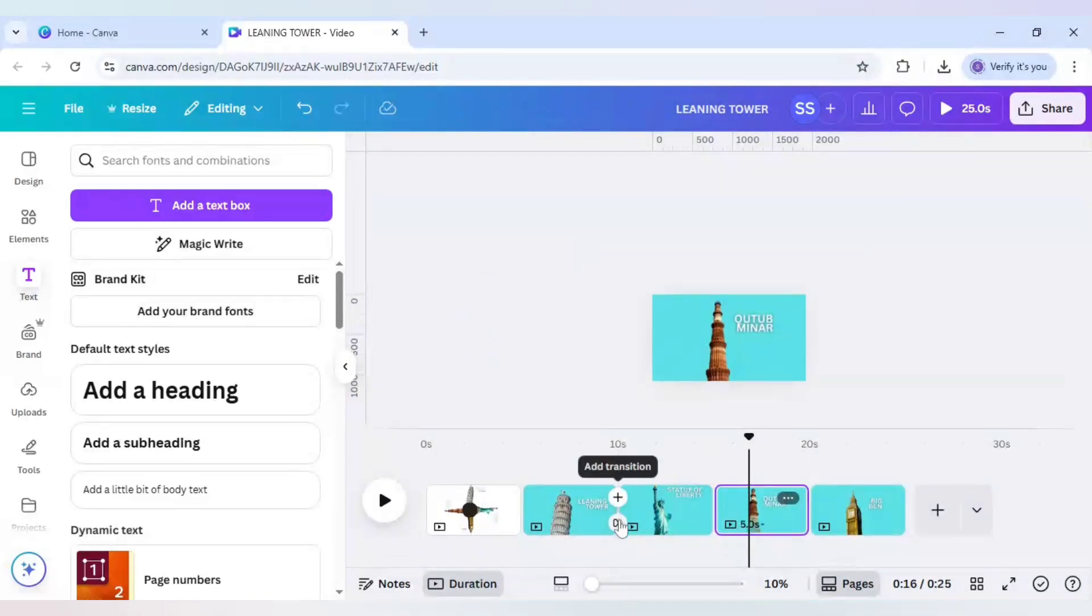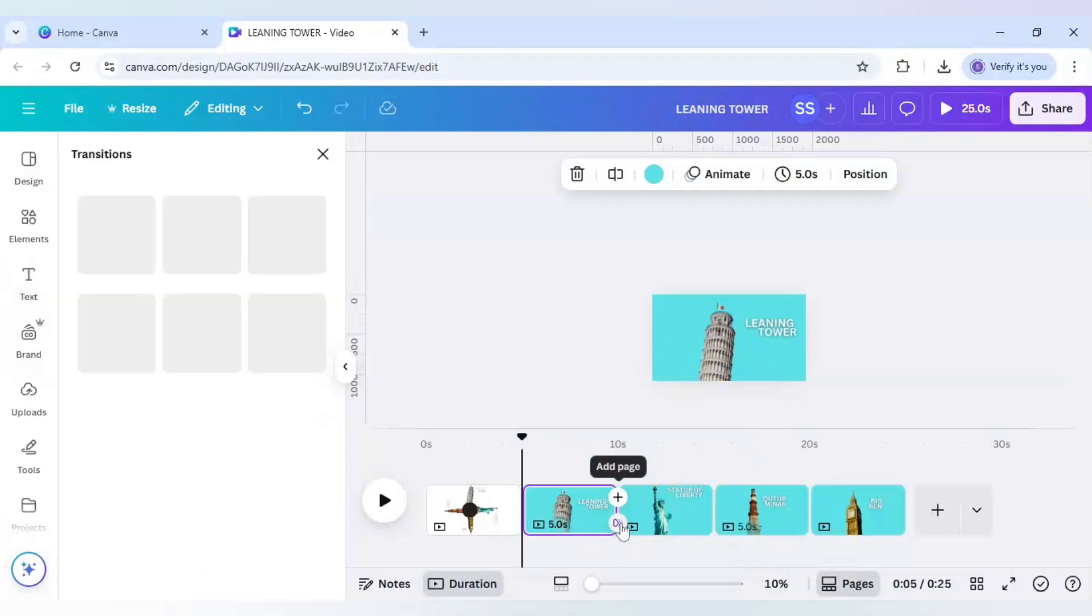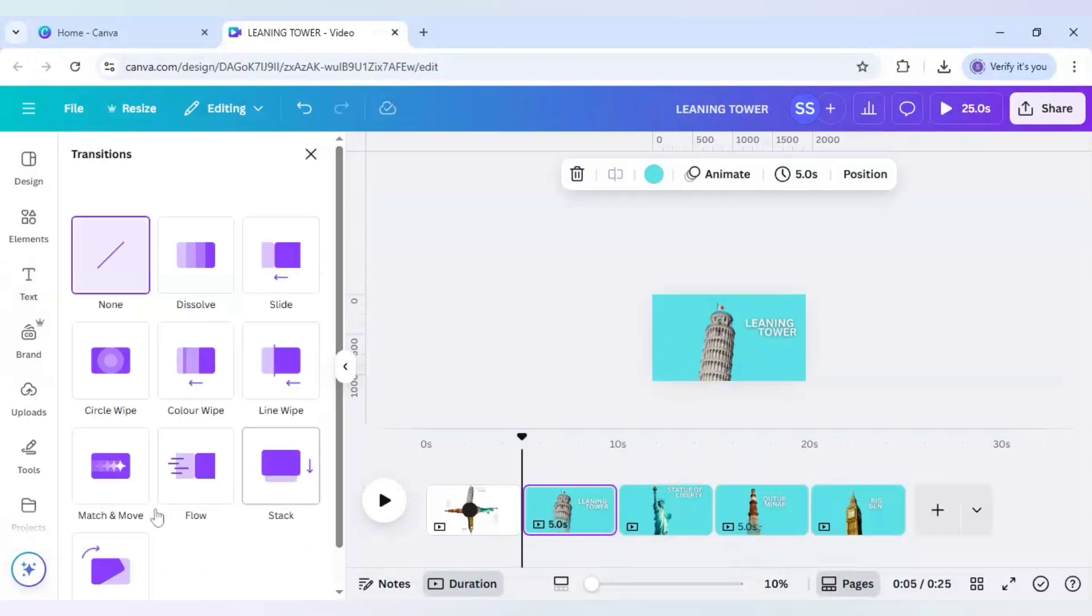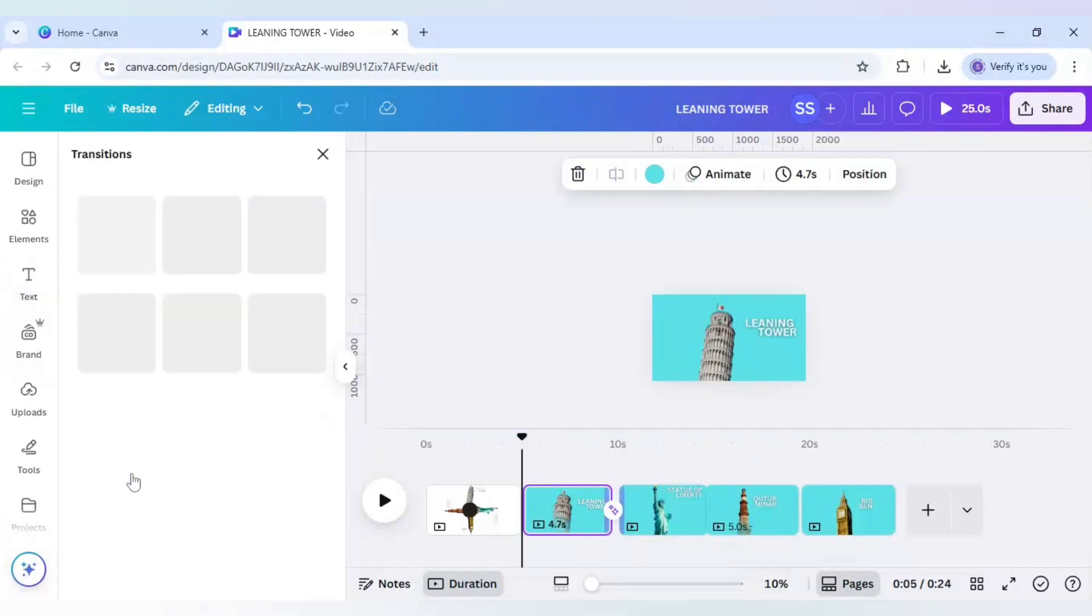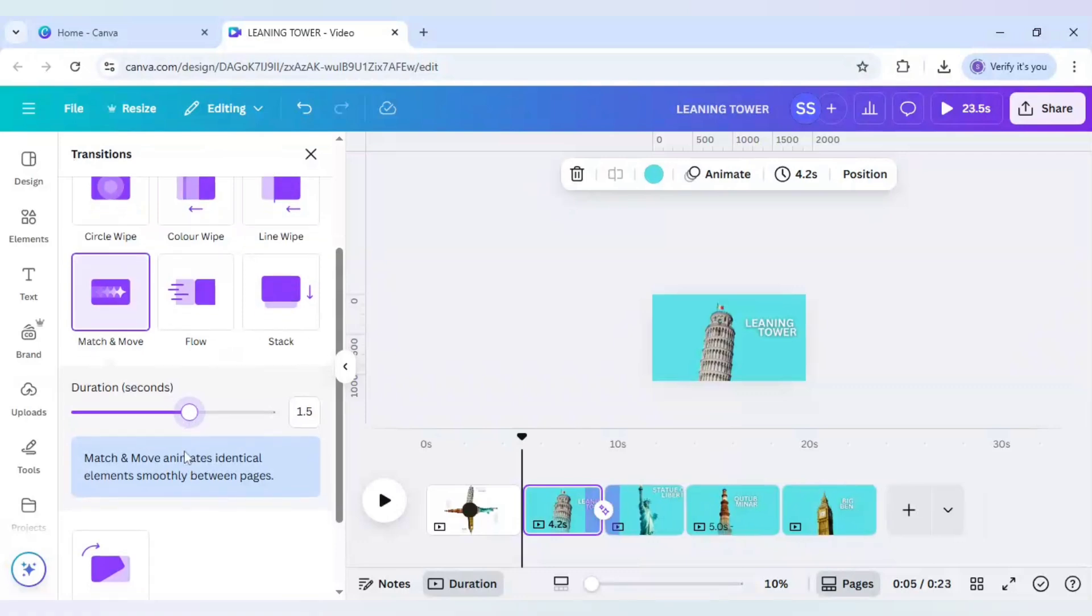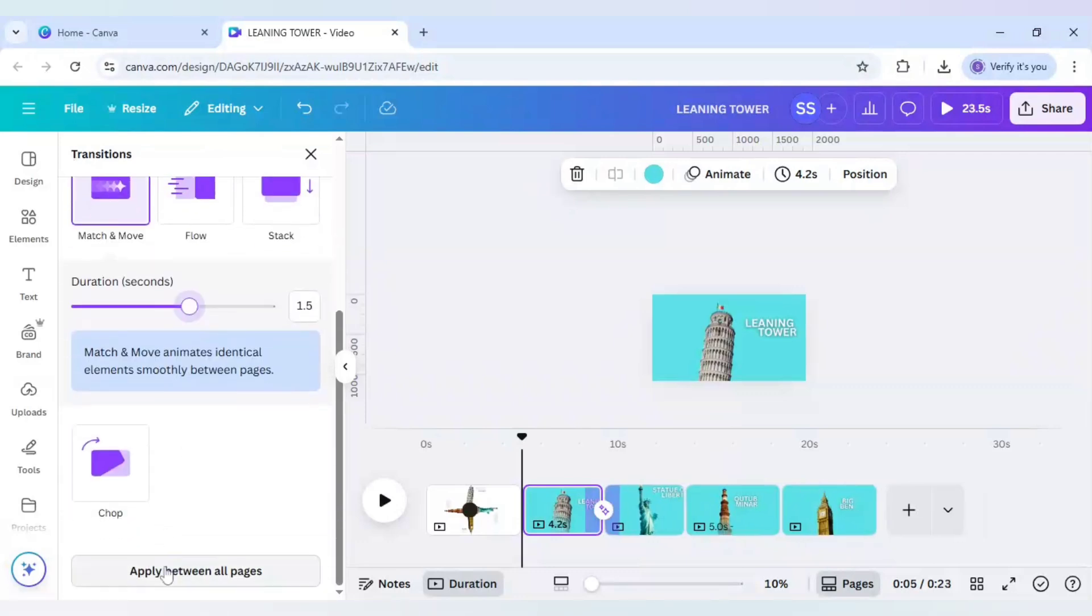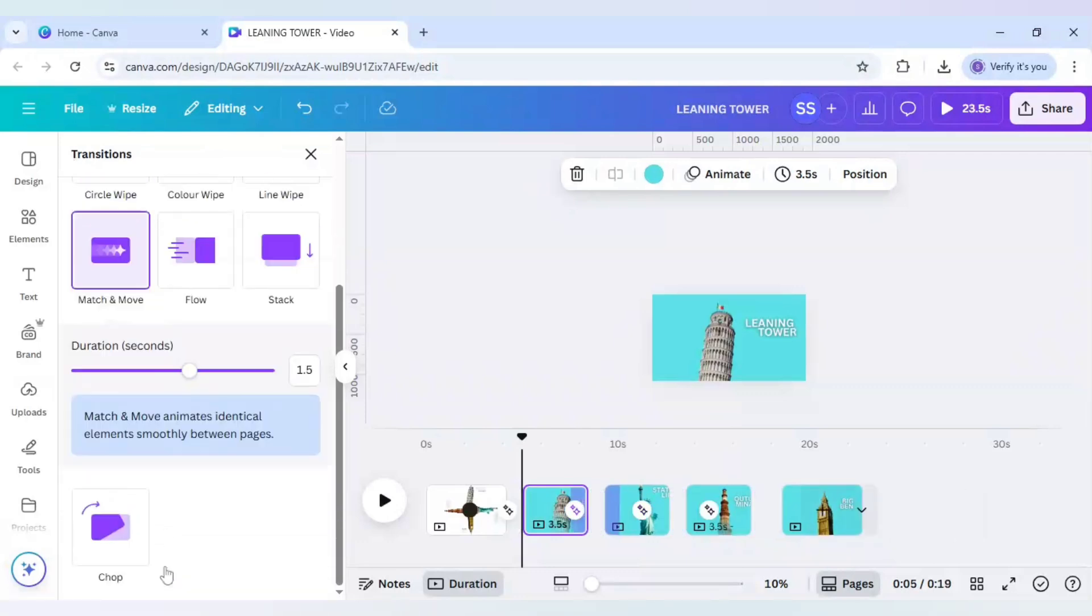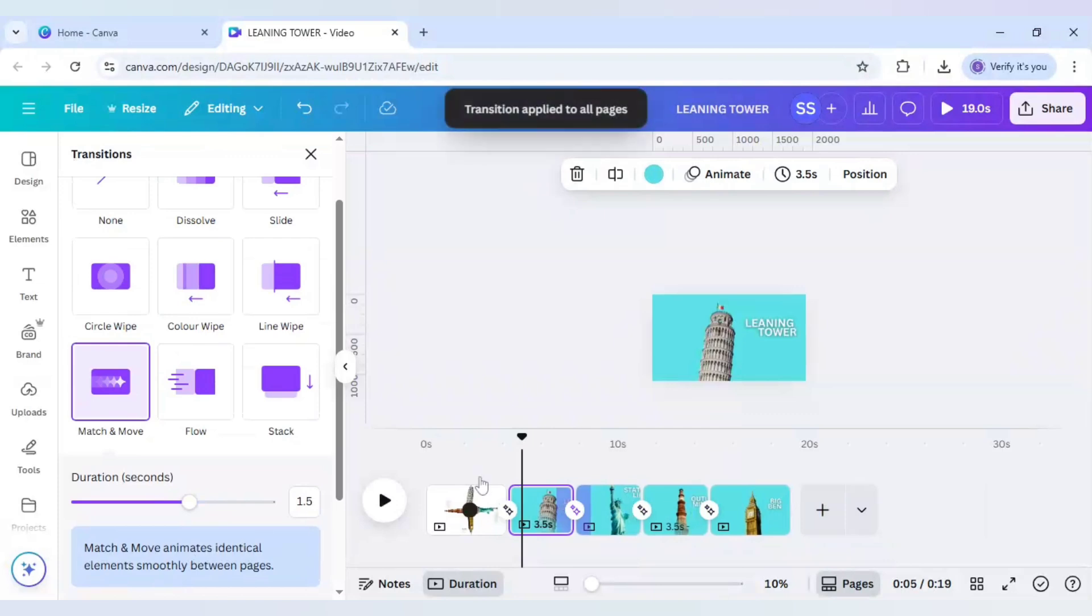And now for the final part you will add transition, and for this I will use match and move and make sure the timing is 1.5 seconds and click on apply between all pages.